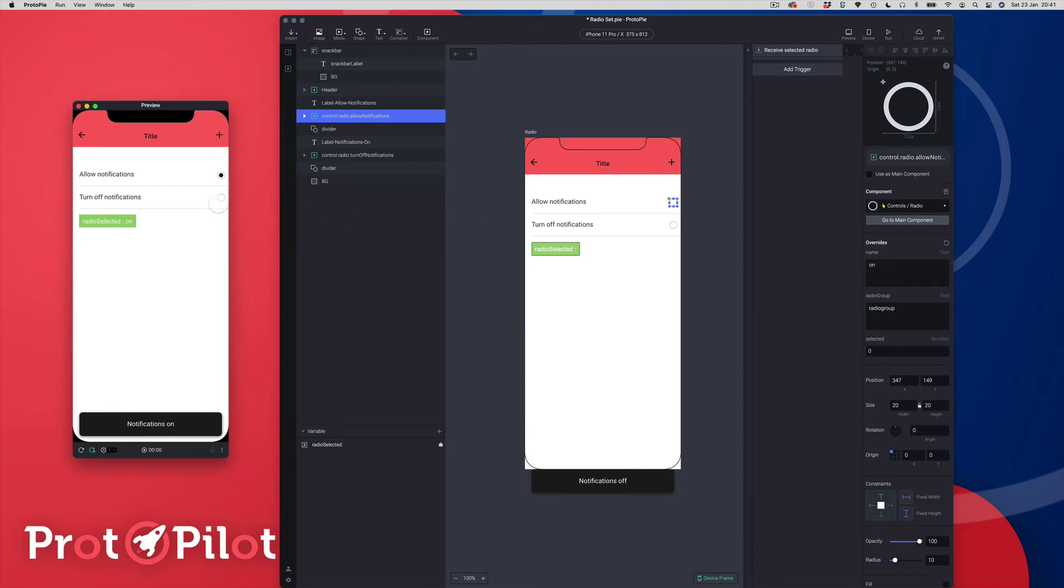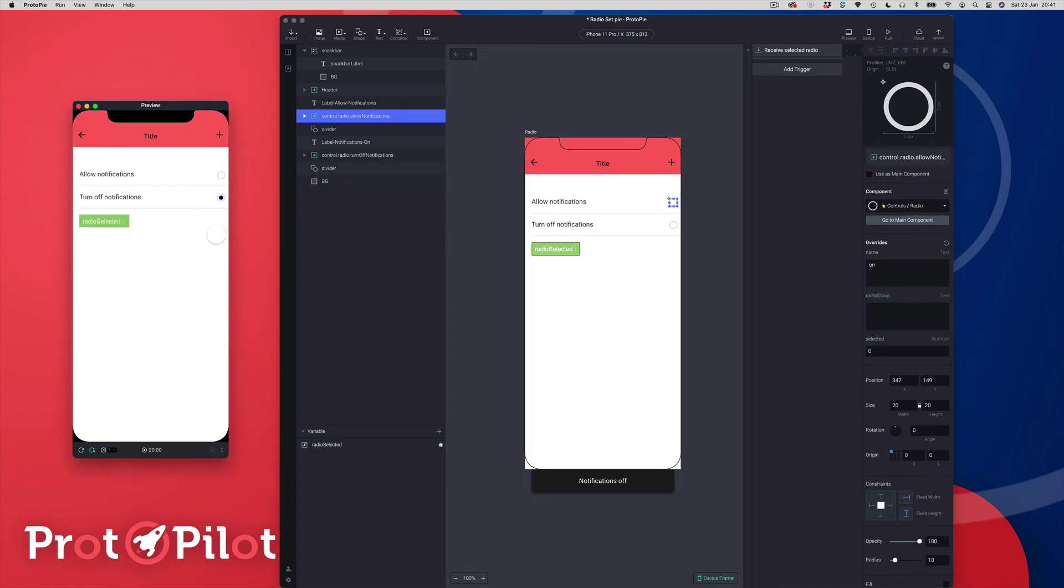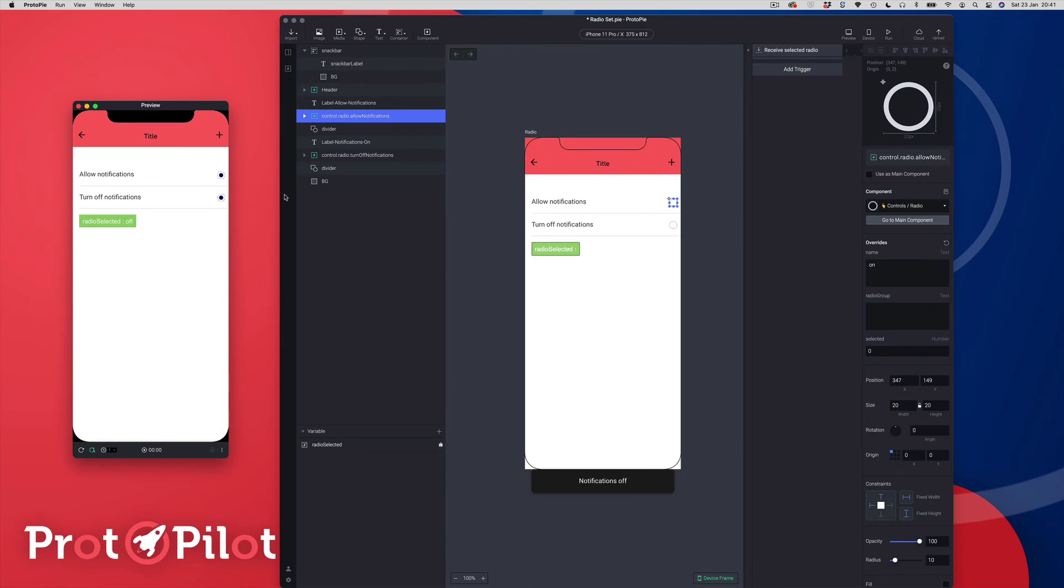If I just pull this over here you can see that they toggle between themselves. If I was to remove the name from one of the radio buttons now you can see that they don't work, they don't toggle between. They're using that name to know that they're part of a set and to know that they can toggle between themselves.